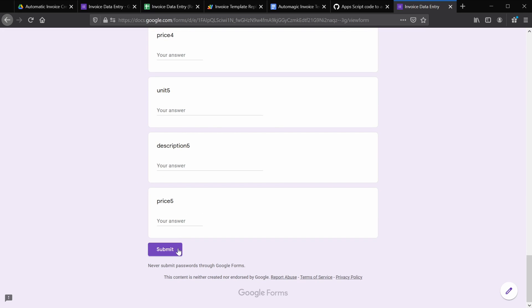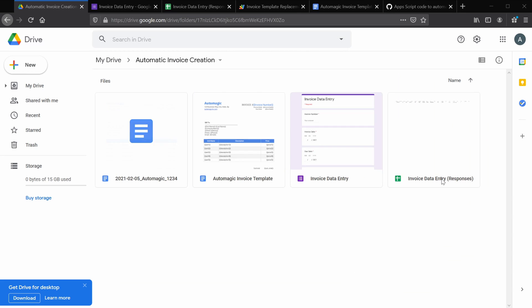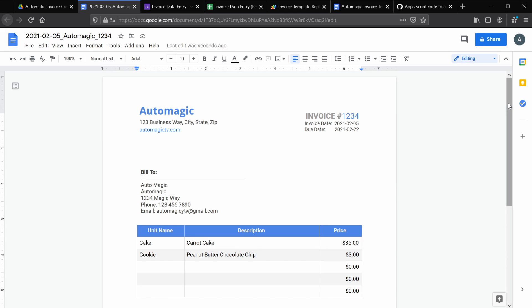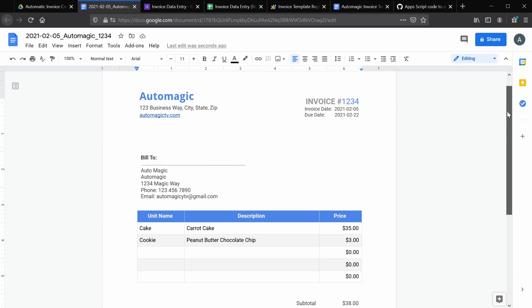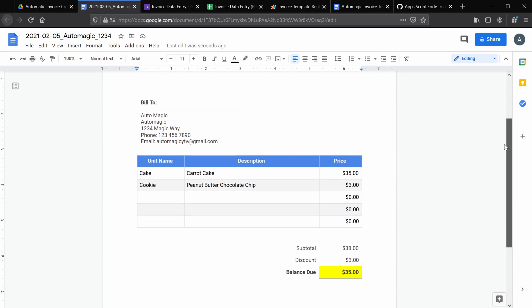You'll see in our drive folder, once we click submit, a new document is going to appear. And if we double click it to this new document, you'll see that our invoice has been filled out.